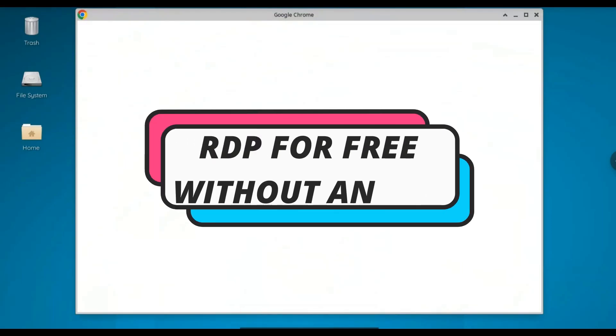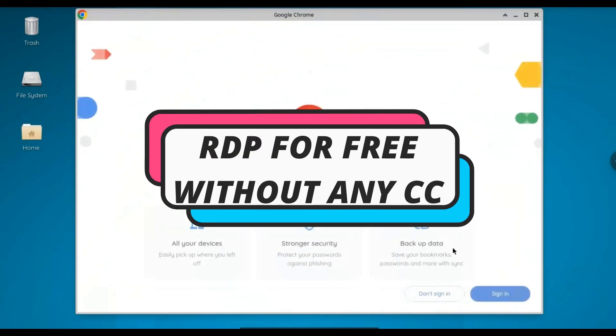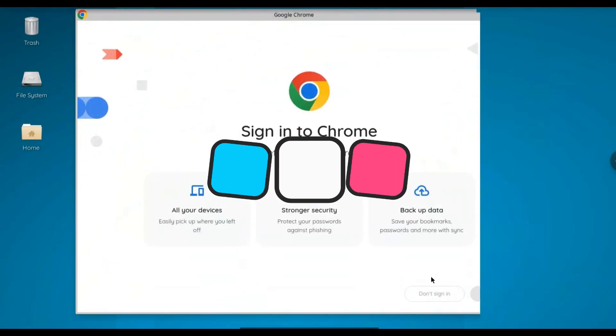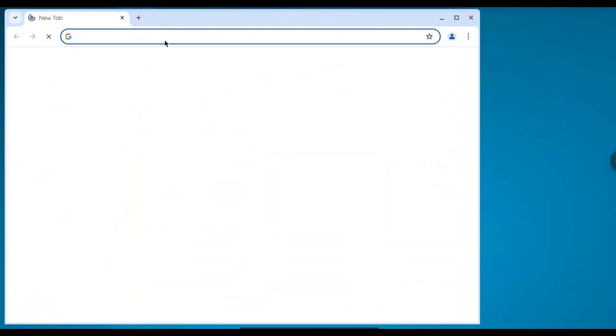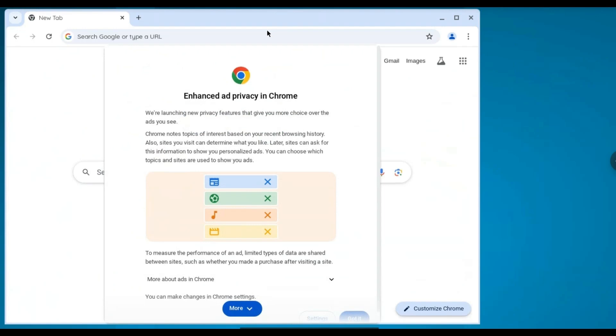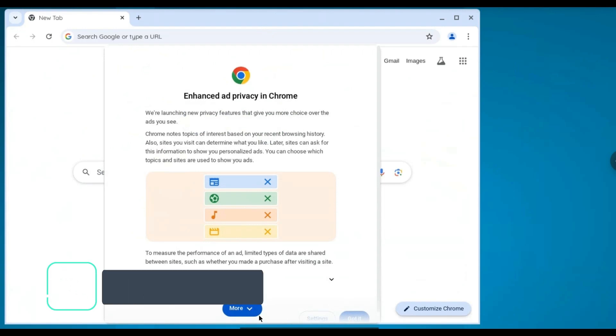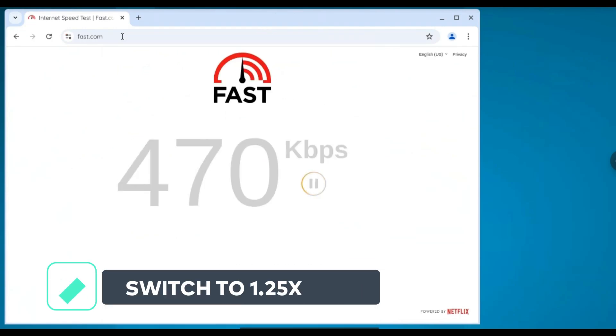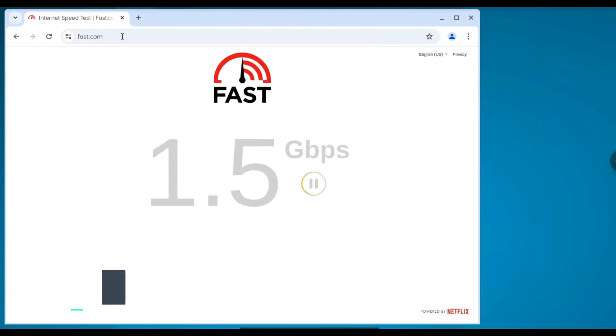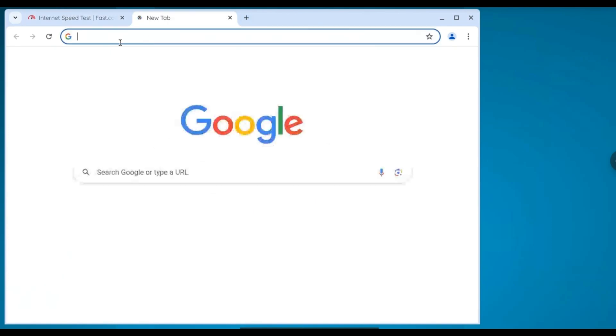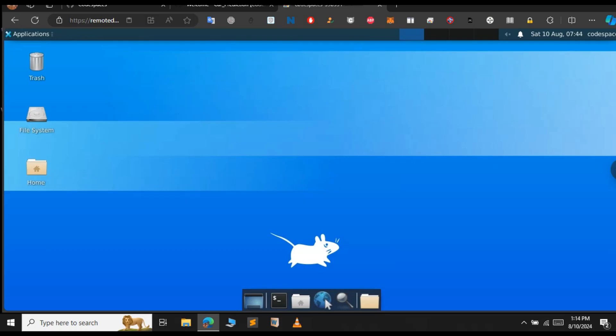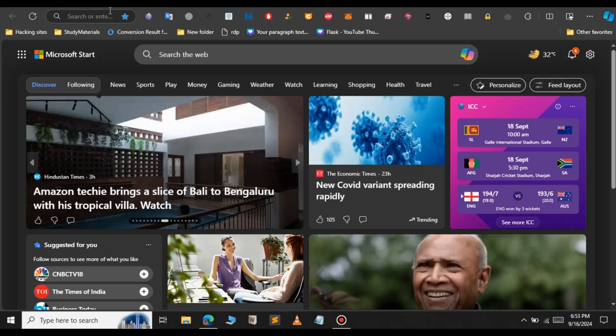In this video, let us see how to get this RDP for free without any credit card or debit card. We're going to get this RDP for free with the help of Google Colab. You can see the internet speed of this RDP goes up to 380 MHz up to 2 GHz. Let's get started.